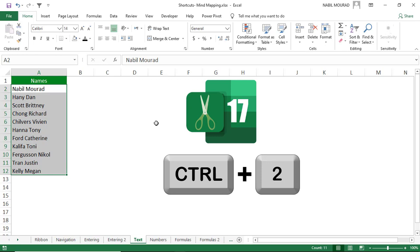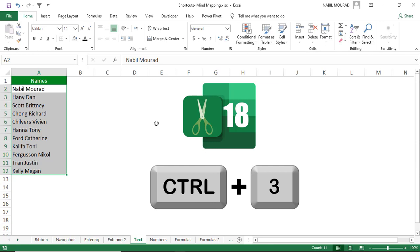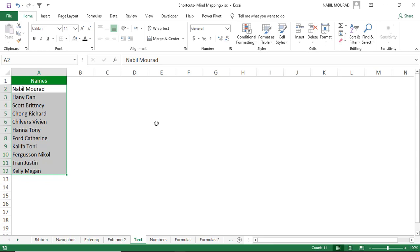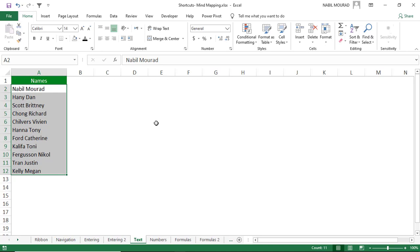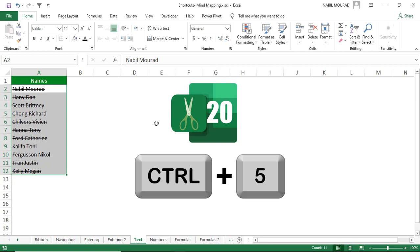Ctrl+3 italicizes the text, and Ctrl+3 again returns it to regular. Ctrl+4 underlines the text, and Ctrl+4 again removes the underline. If you want to denote a cancelled transaction, use strikethrough formatting with the shortcut Ctrl+5, and Ctrl+5 again removes the strikethrough.